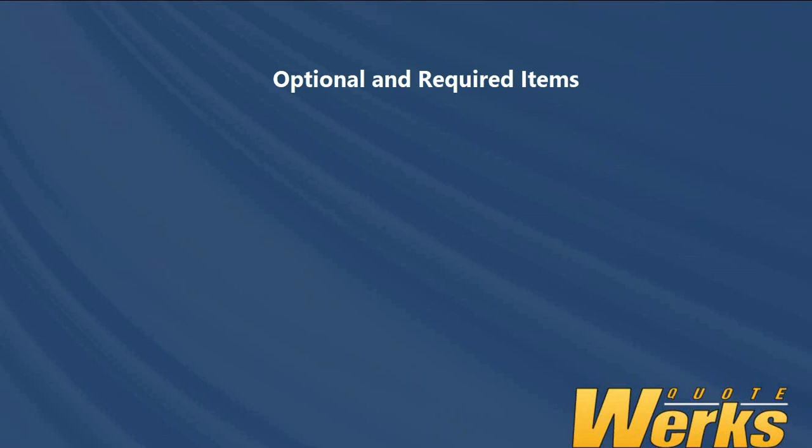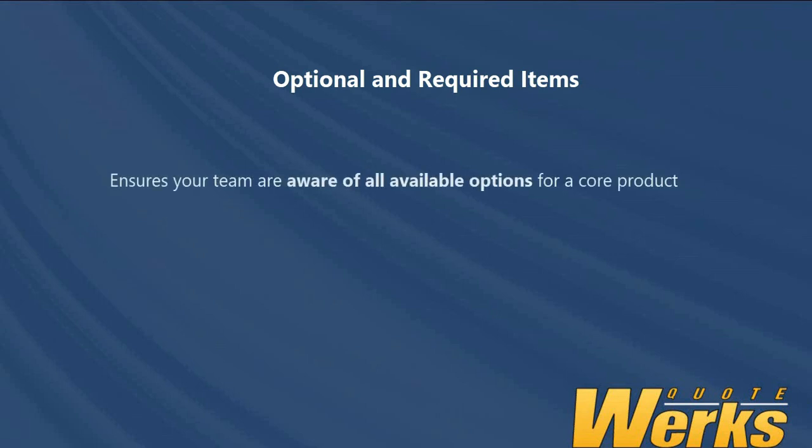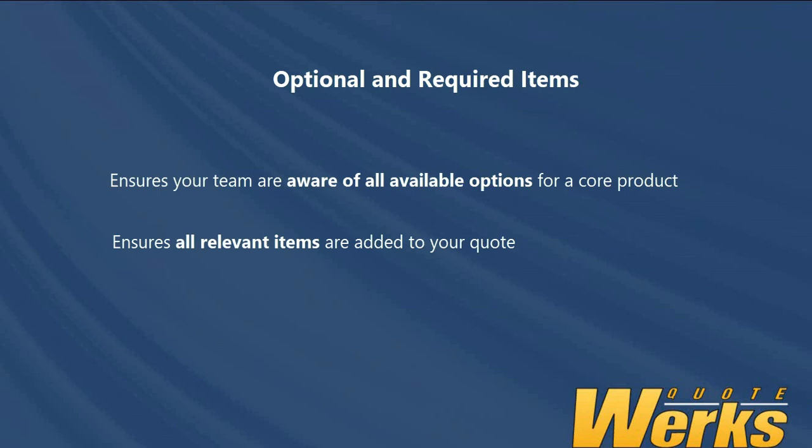So in summary, optional and required items are very useful for several purposes. On the optional item side, you can ensure your users are aware of all available options for a given item before those items are added to the quote. And required items ensure all necessary items are added to the quote.